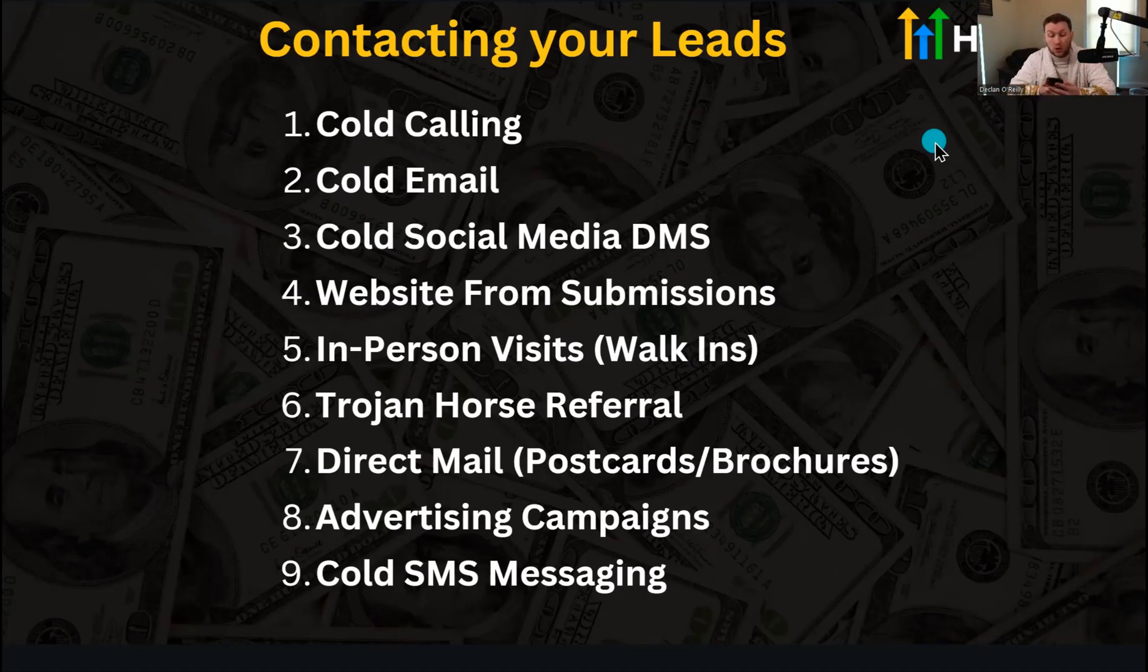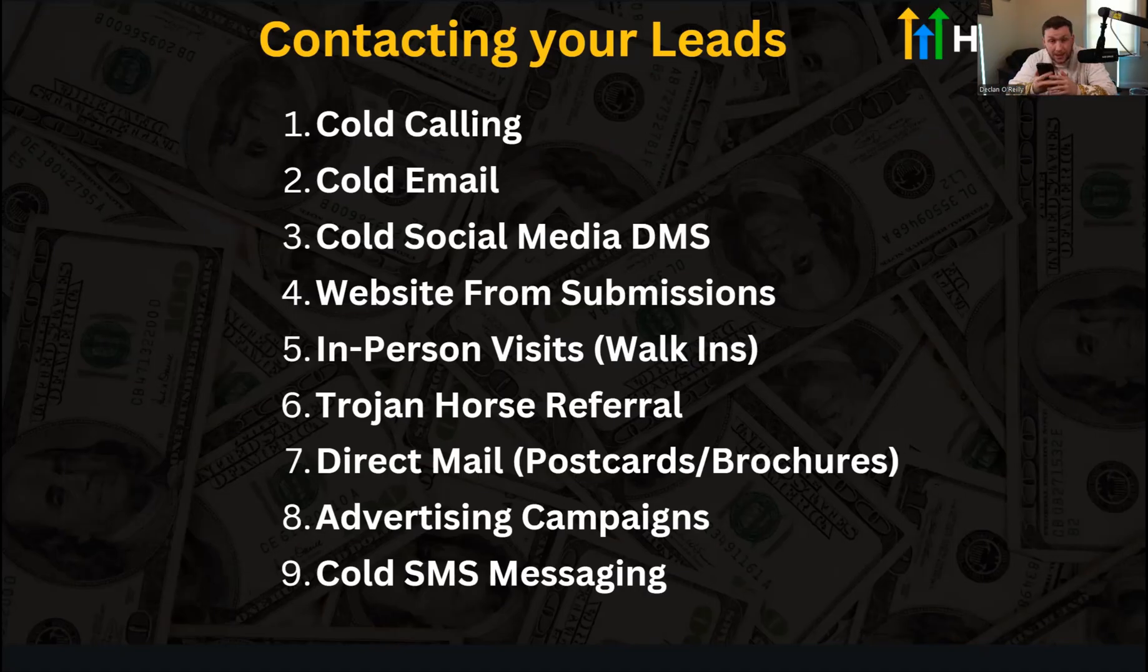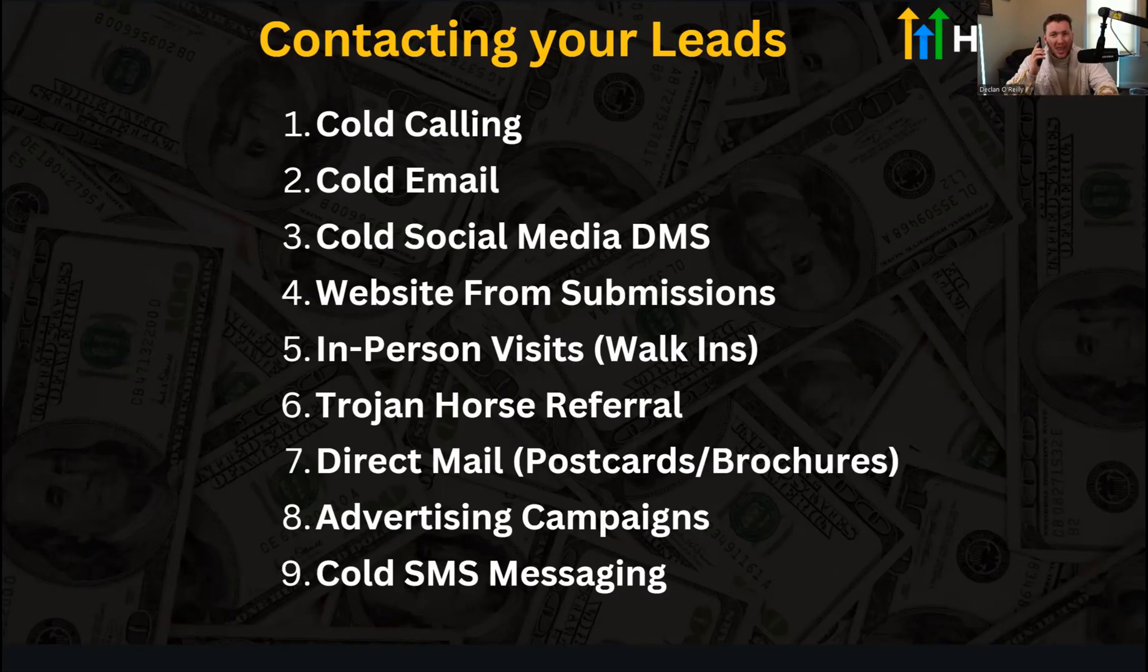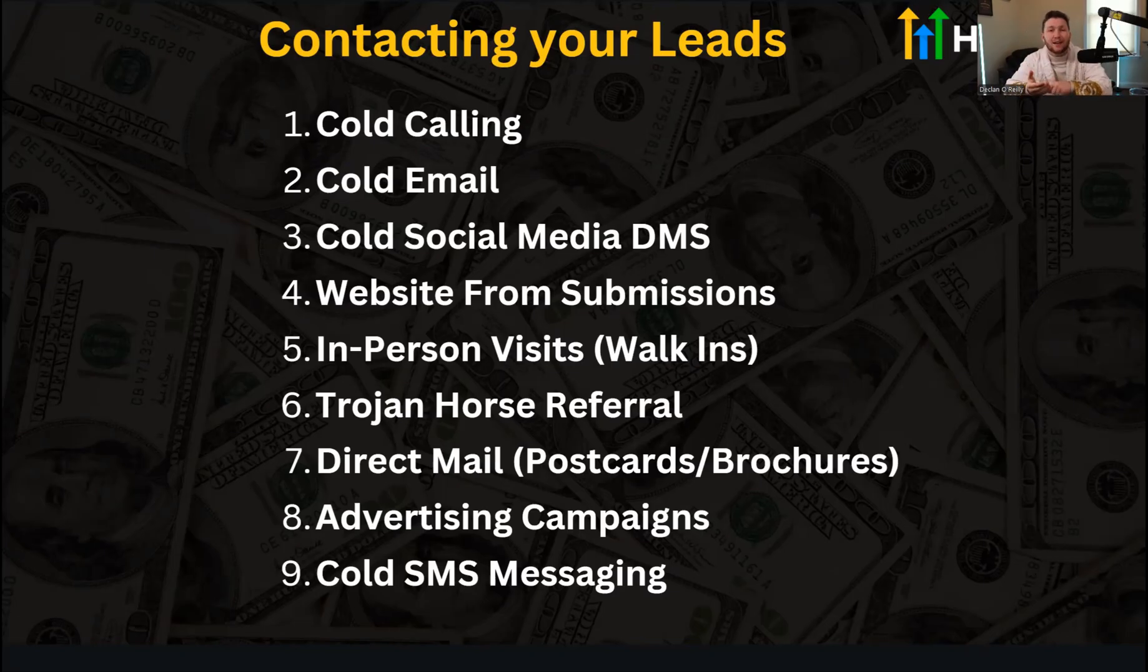The first thing you can do, and these are not in any particular order, I just numbered them. The first one I have is cold calling. So you can get those numbers, you can use your phone and just dial it up and call them or use a power dialer or whatever. You can just cold call all of the numbers on that list. You've got all these leads and now you can start cold calling them.